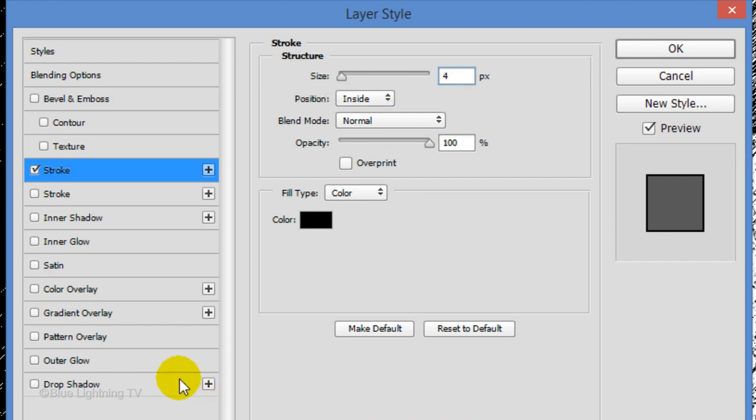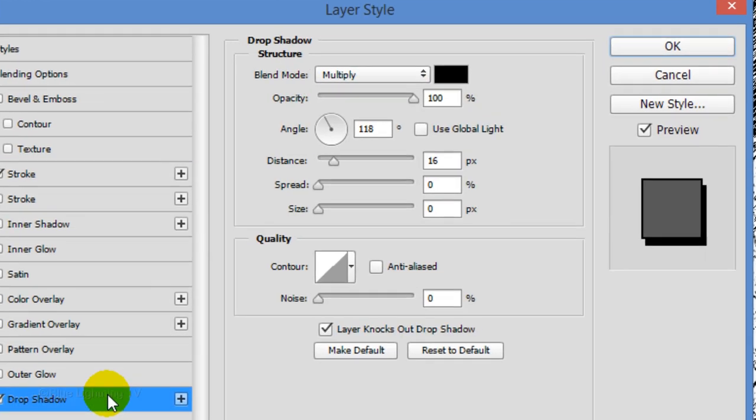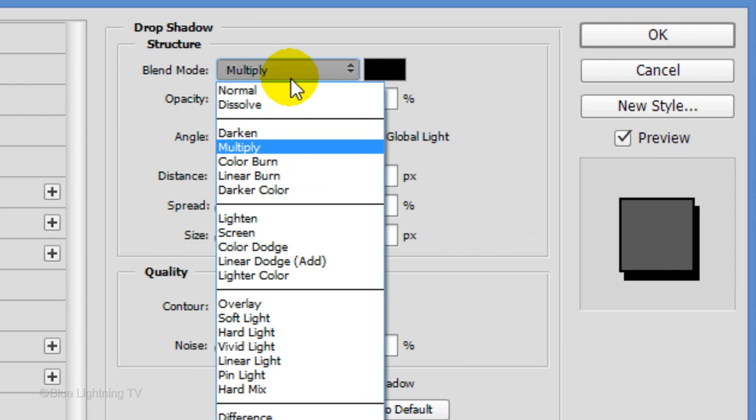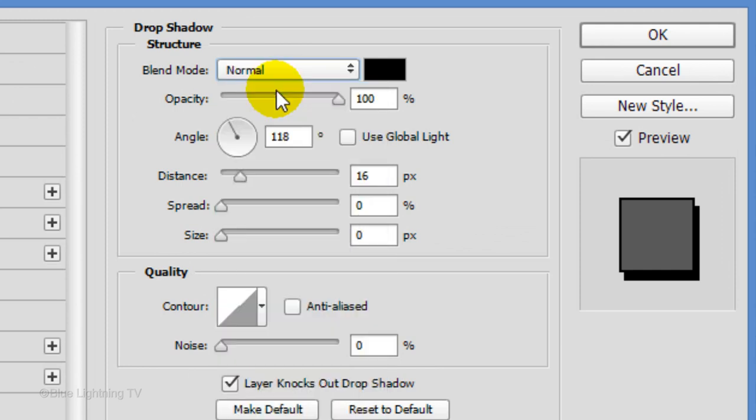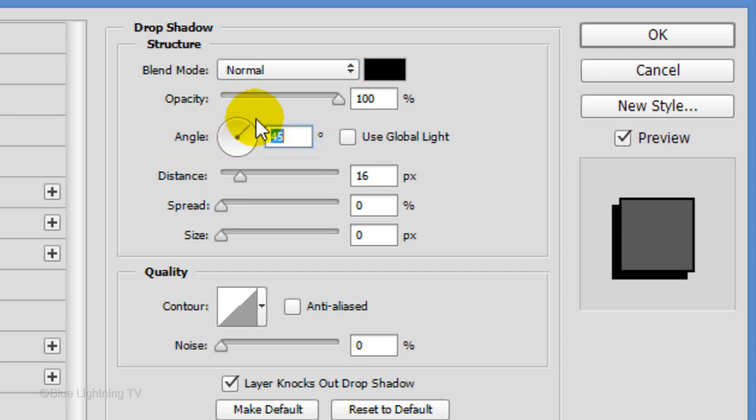Make the size approximately 4 pixels and the position is inside. Click Drop Shadow. Make the Blend Mode Normal and the Opacity is 100%. I'll make the angle of the drop shadow 45 degrees, but you can make it whatever looks good to you. You can also type in the amount. Make the distance anywhere between 10 to 20 pixels and click OK.